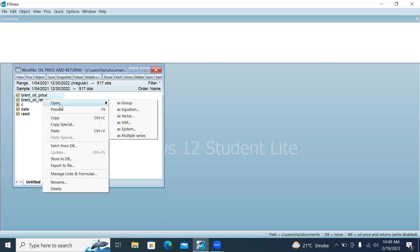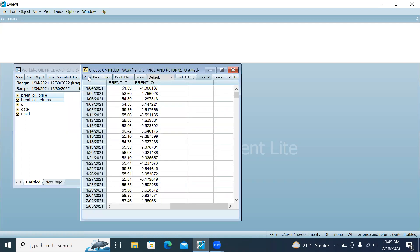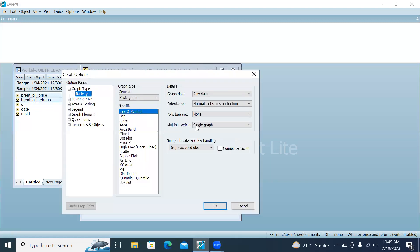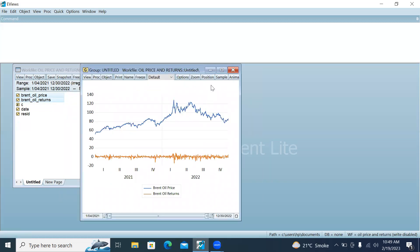Right-click, open, open as group. Go to View, then go to Graph. If you want to make a single graph of both series, the single graph option is selected by default, and you can choose any of the graph types available in this window. Just click OK.